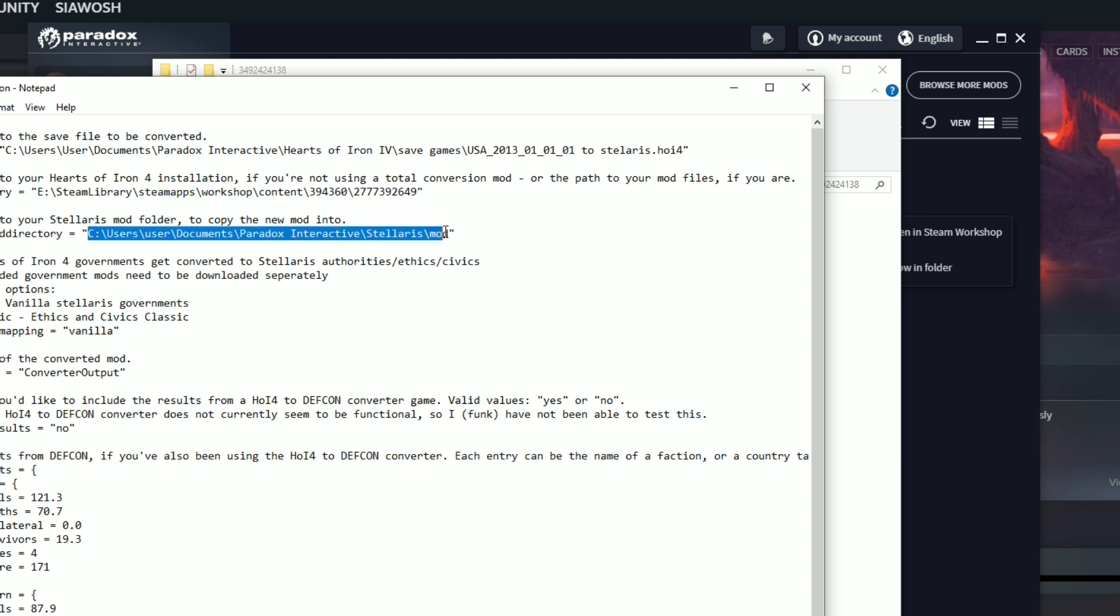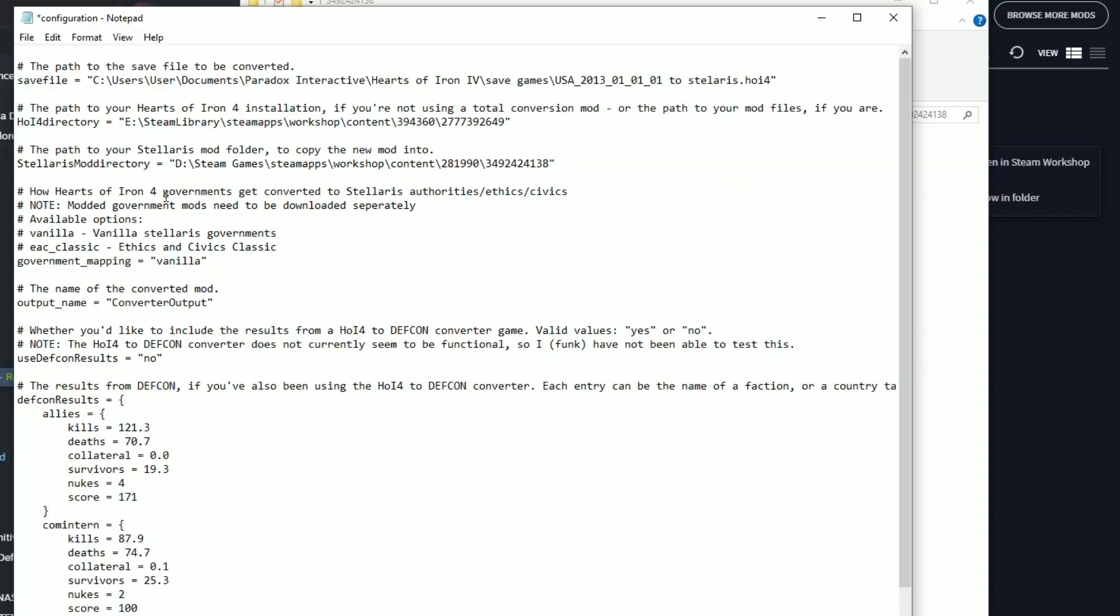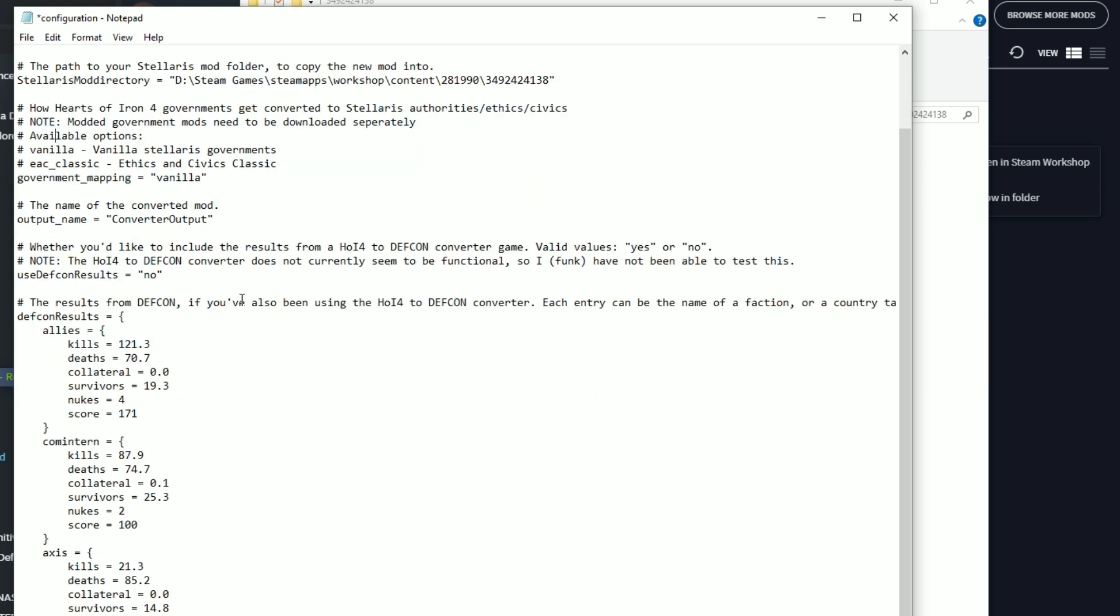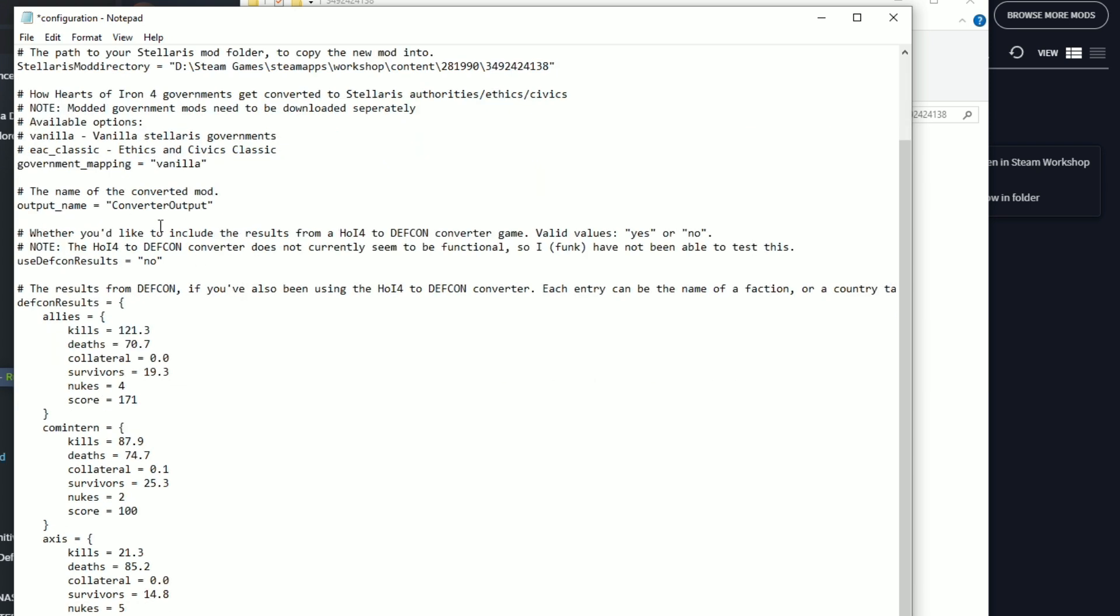So we have this mod. Let's show in folder. Here we have this mod. So where are you? Okay, here is this mod and how does Hearts of Iron 4 government get converted to Stellaris? Not government mapping vanilla.